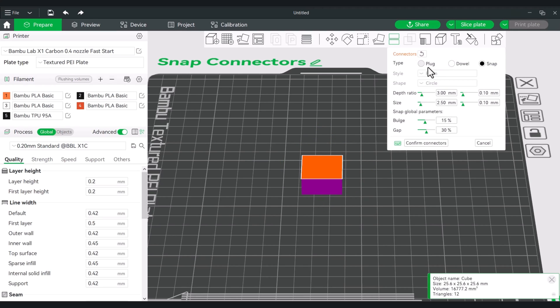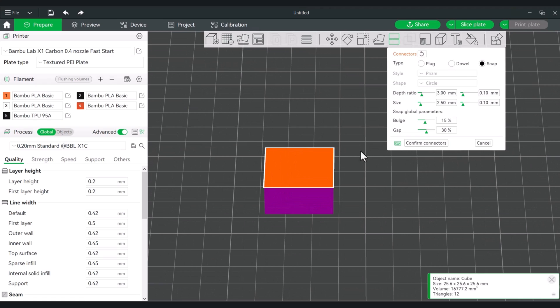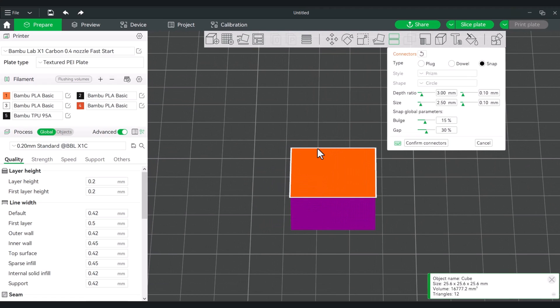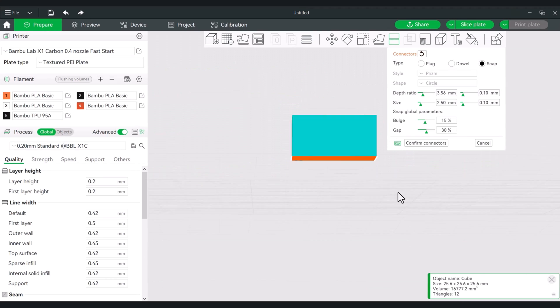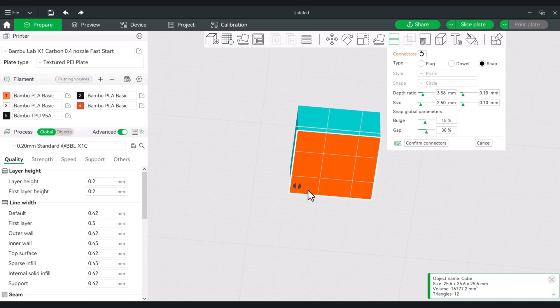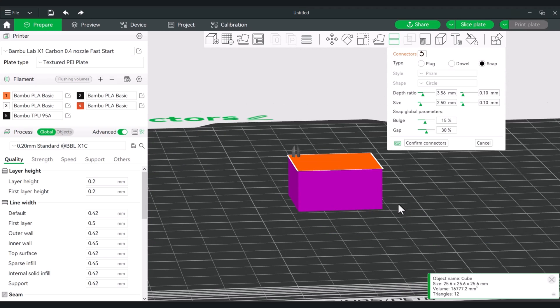So in previous videos I've actually gone over the plug and the dowel, and the snap is the new one. So when you hit the cut tool you can basically just find a place where you want to place the snap connector. I'll just drop it into the corner and these are your options. So the depth ratio is how far it will extend out from here and how deep it will penetrate the opposite side.